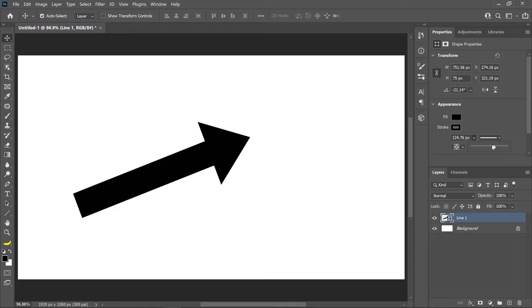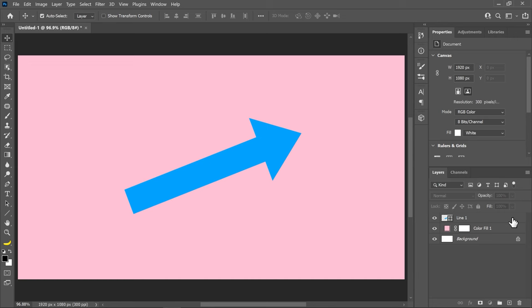To access these options, double-click on the side of the arrow layer.